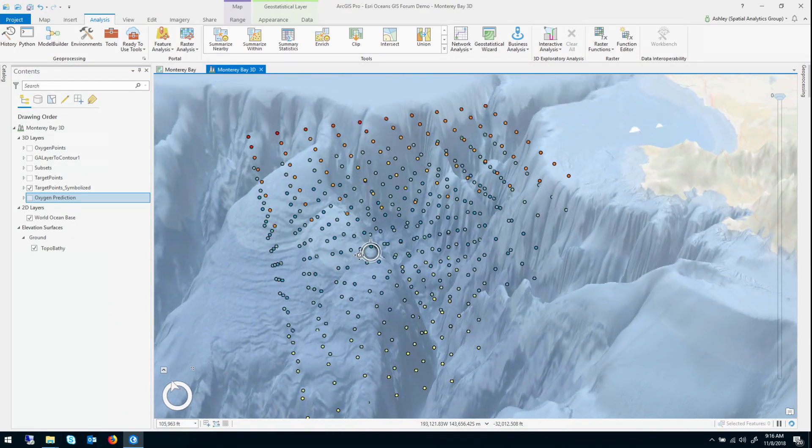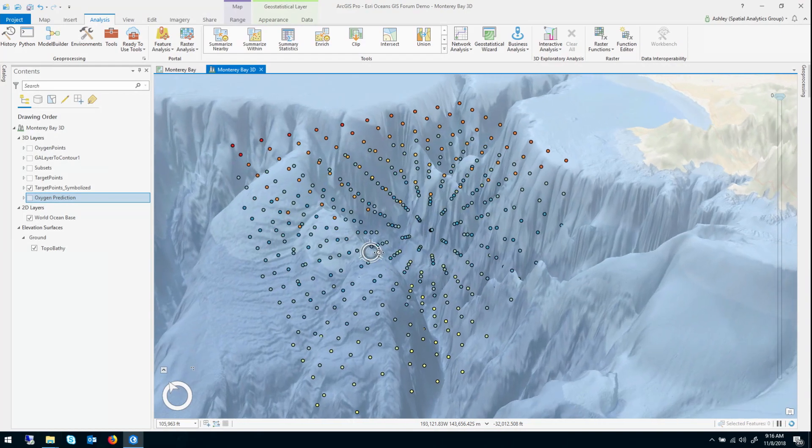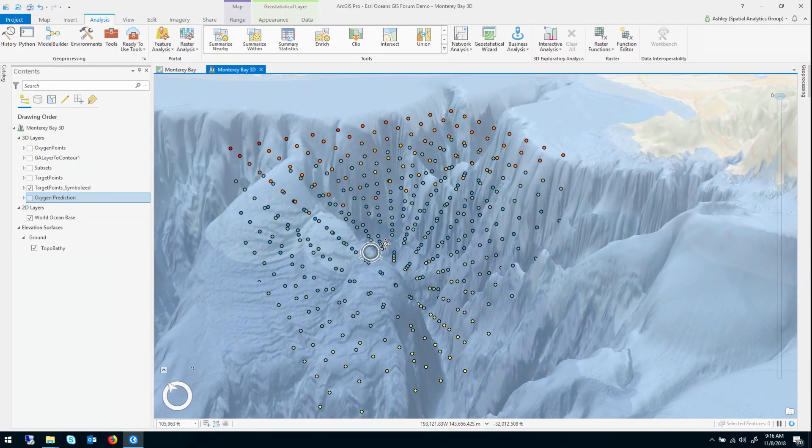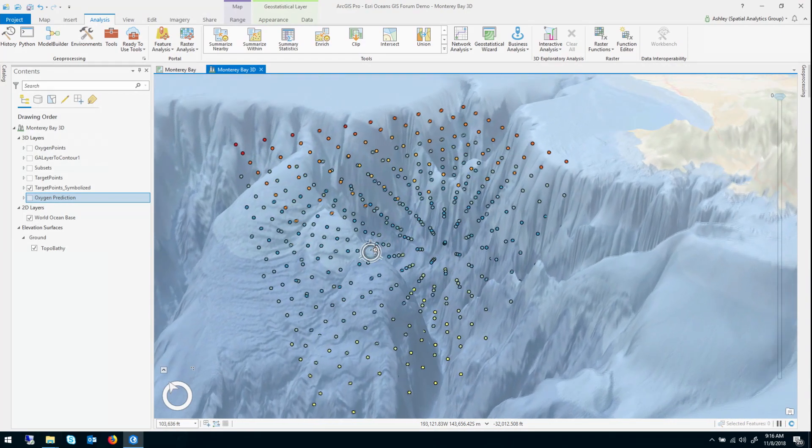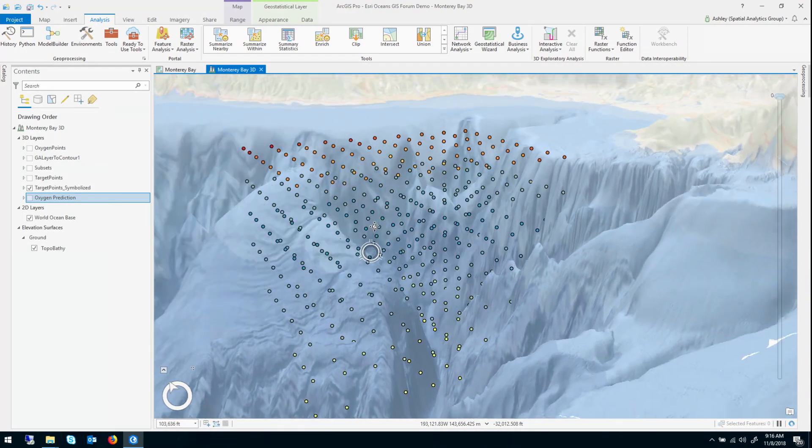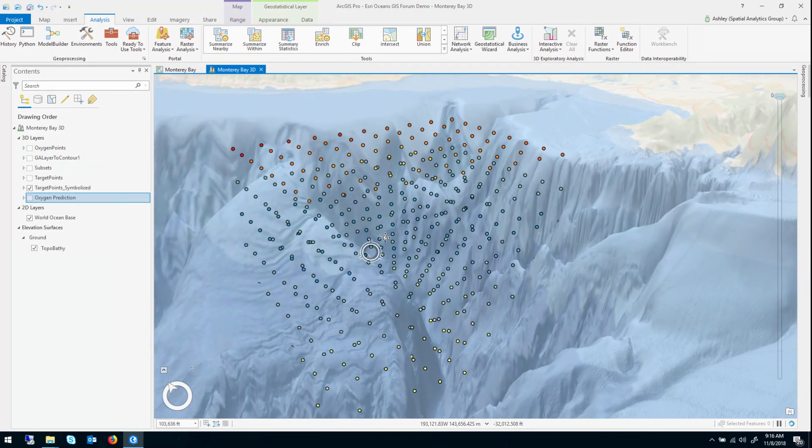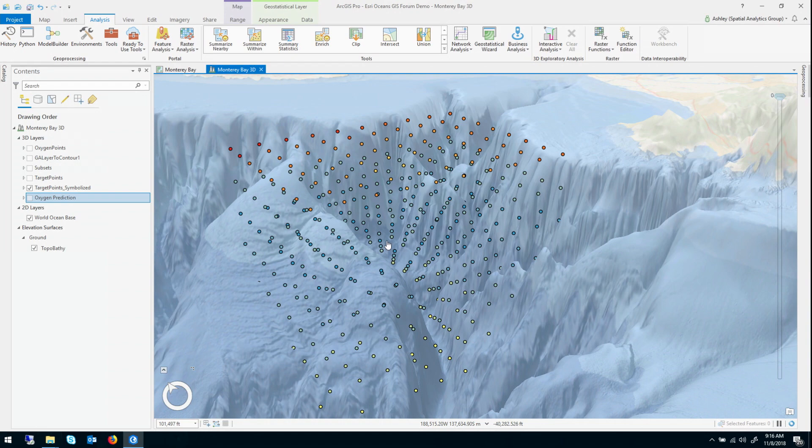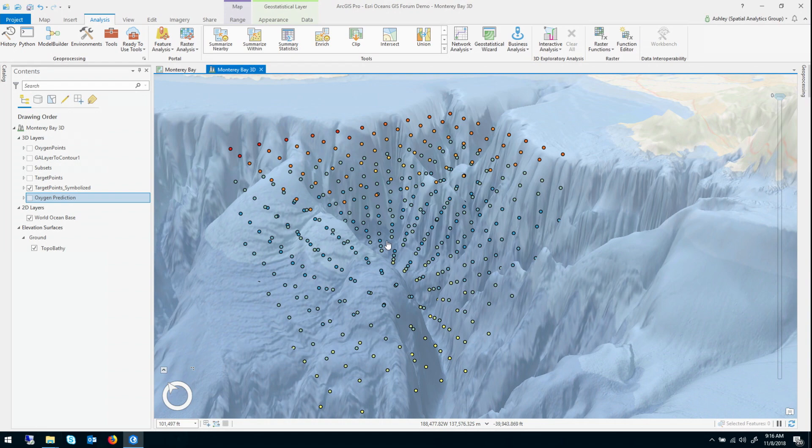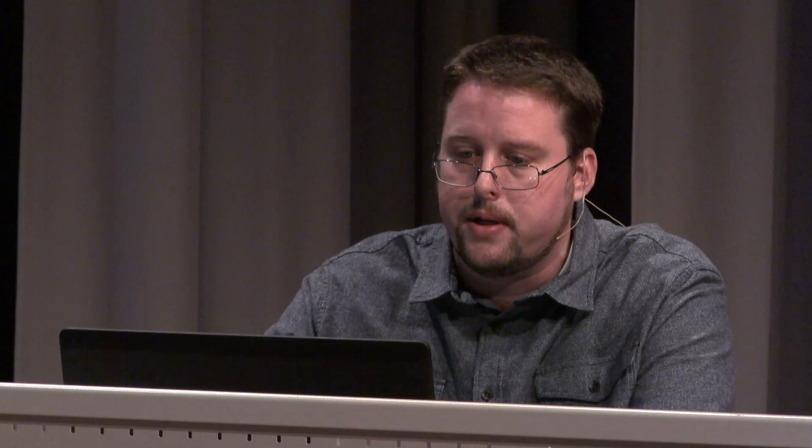So these are the points symbolized by their predicted dissolved oxygen level all the way through. And for ArcGIS Pro 2.3, this is the only way to actually see the full 3D model simultaneously. In the future, we're thinking about lots of other different ways of trying to see the whole model rather than slice by slice. But for now, this is the best way to do it.